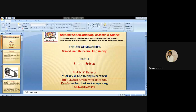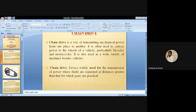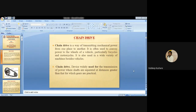Good evening everyone. I am Professor Kimiko, sharing a lecture in the mechanical department. Last lecture we started unit number four on different types of belt, chain and gear drives. We discussed what is meant by belt, its concept, differences between flat belt and different types of belts like timing belt, different types of pulleys, selection criteria for belt drive, and types of belt including open belt, cross belt and compound belt.